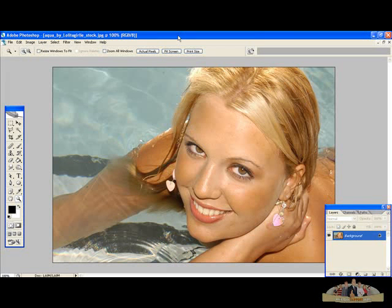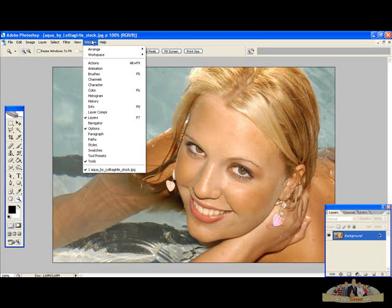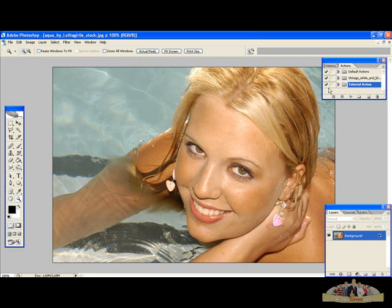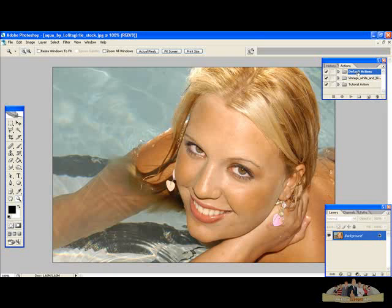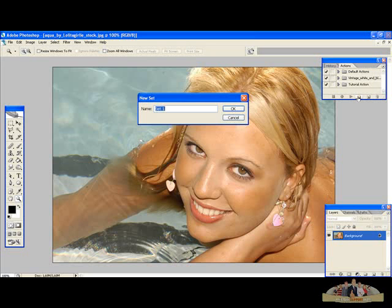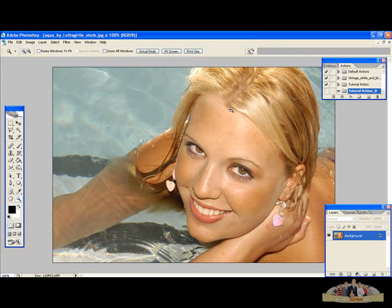First of all let's open our actions panel if you don't already have it open. To open that just go to Window and select Actions, or if you want, press Alt plus F9. So here we have our actions. I have 3 sets. A set is basically a folder that has all the actions that you recorded. For this tutorial we are going to create a new folder. To do that just click this icon and name it. I'm going to call it Tutorial Actions D.